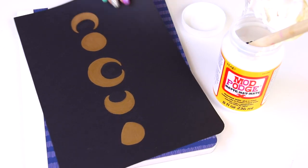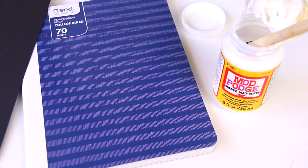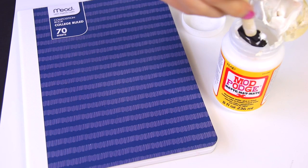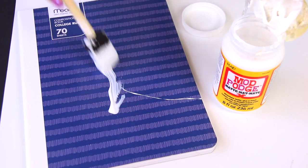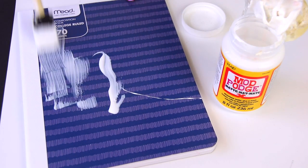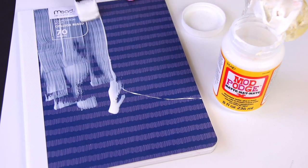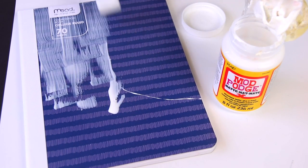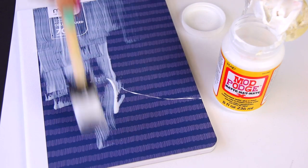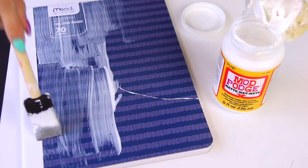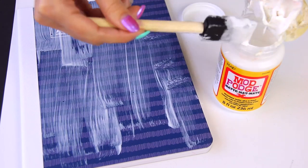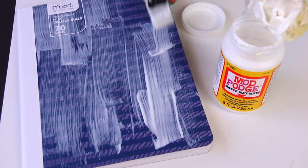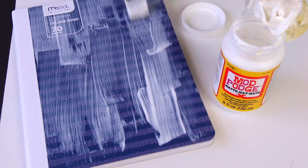Then brush the adhesive onto the page as evenly as possible. Don't get it too gloppy or anything. Try to spread it out as best as you can and do pay the most attention to the edges. You have to work kind of quickly because it will start to dry.